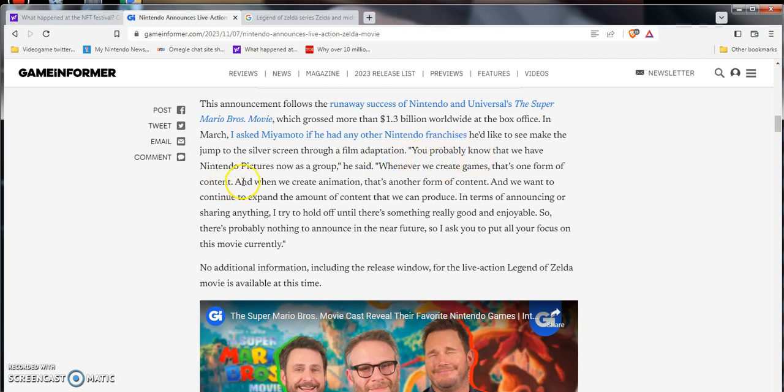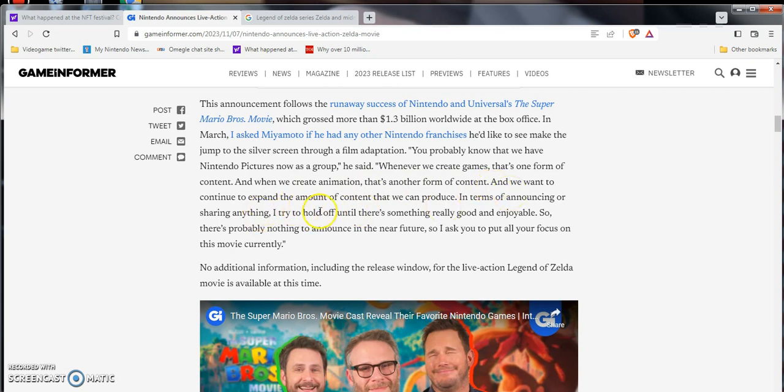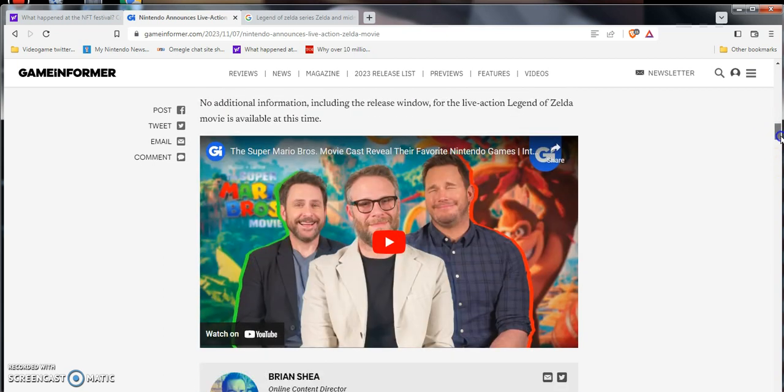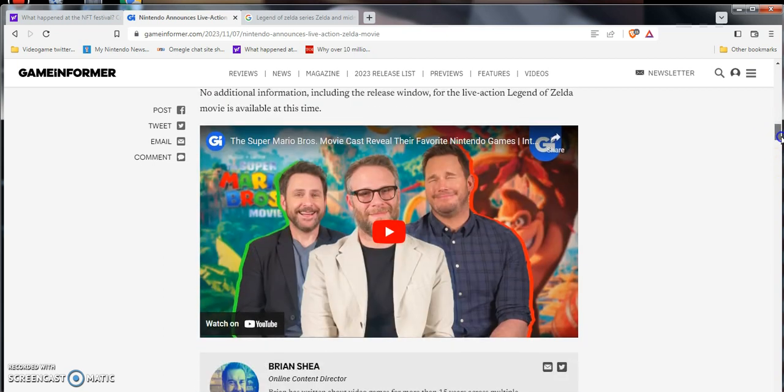Miyamoto said, whenever we create games, that's one form of content. When we create animation, there's another form of content. And he wants to continue to expand the amount of content we can produce. But he said, I will try to hold off until there's something really good and enjoyable, so there's probably nothing to announce in the near future. So I ask you to put all your focus on the movie currently. So Mr. Miyamoto said himself, man, that dude's a billionaire already. I can't believe he's 70 years old, it's wild.